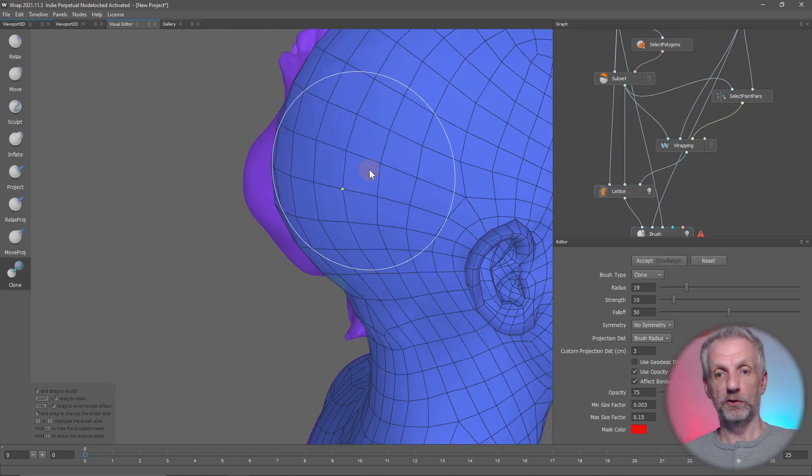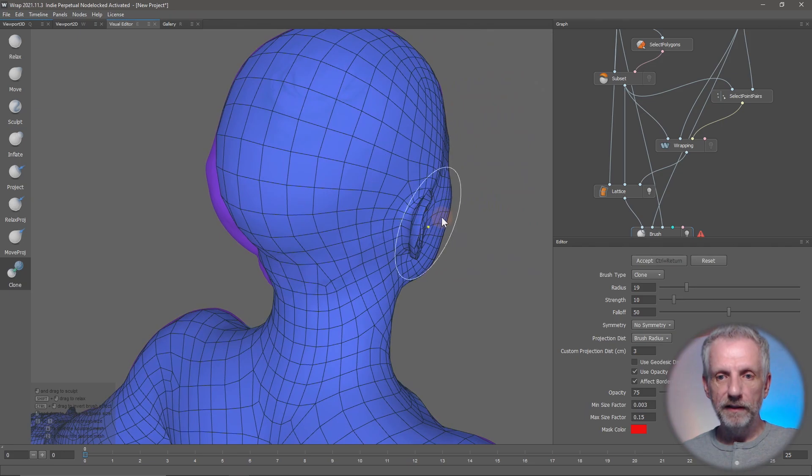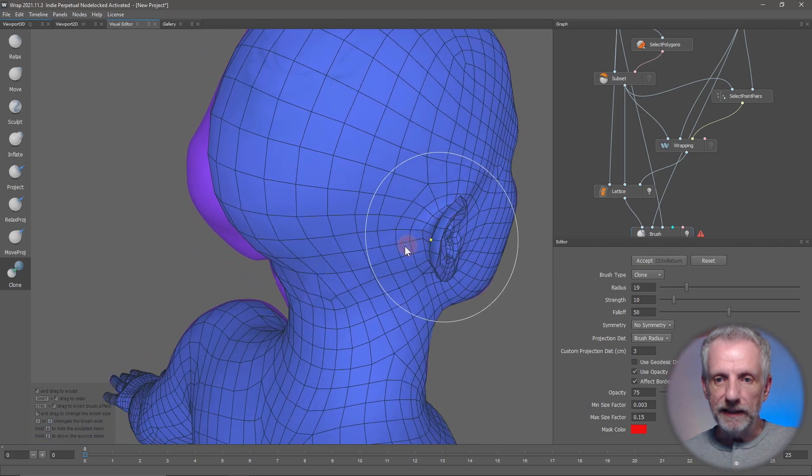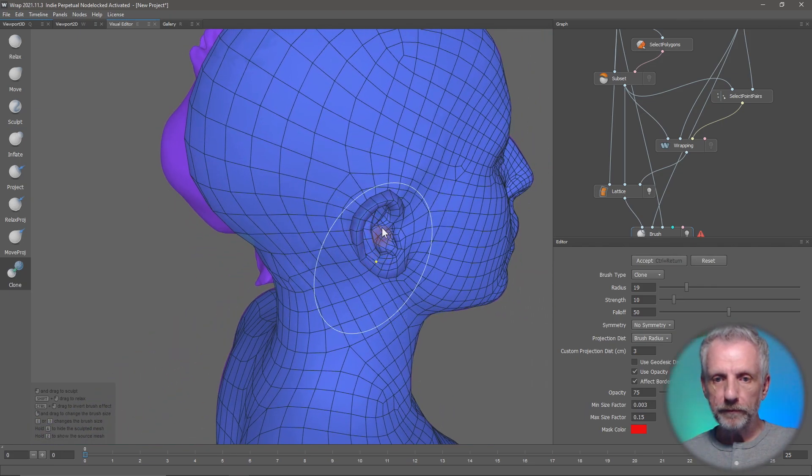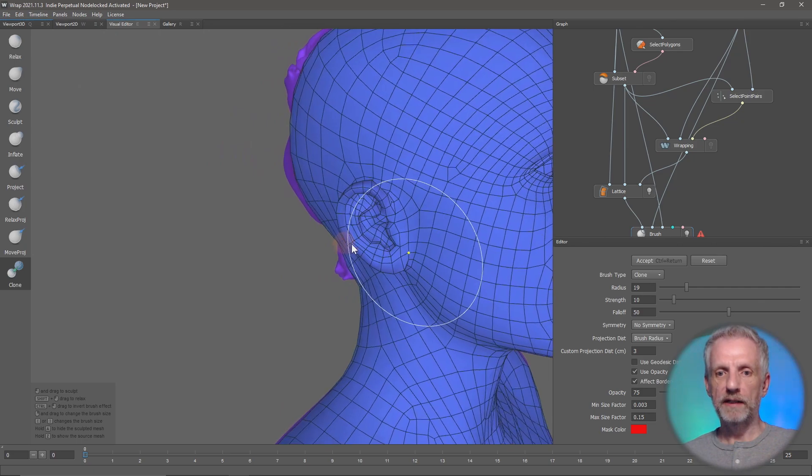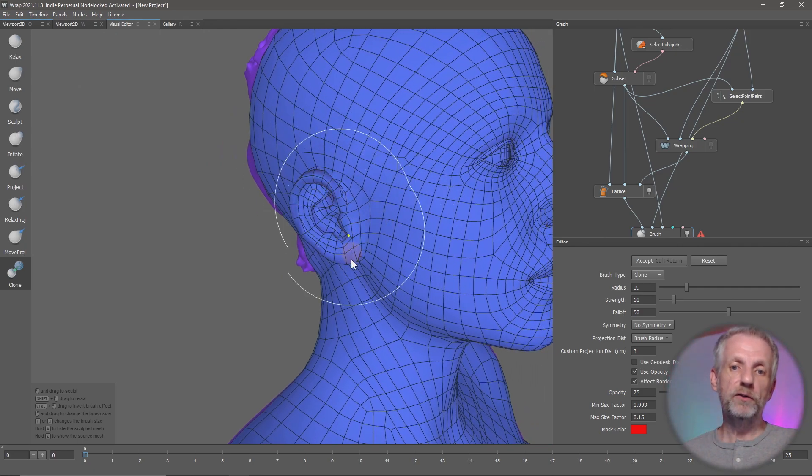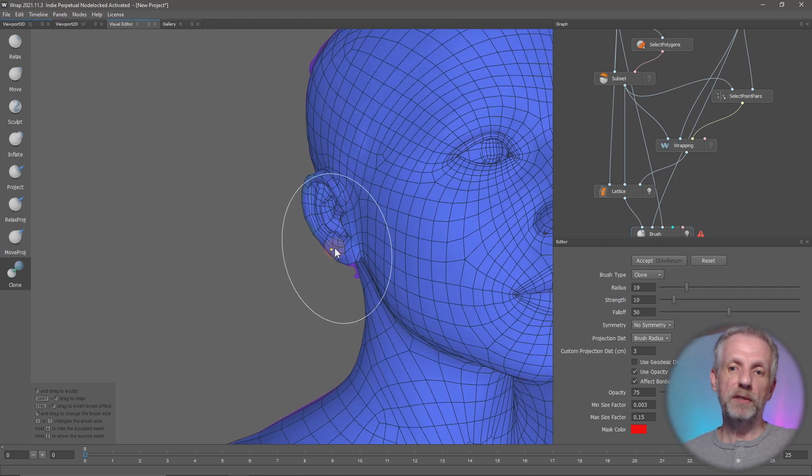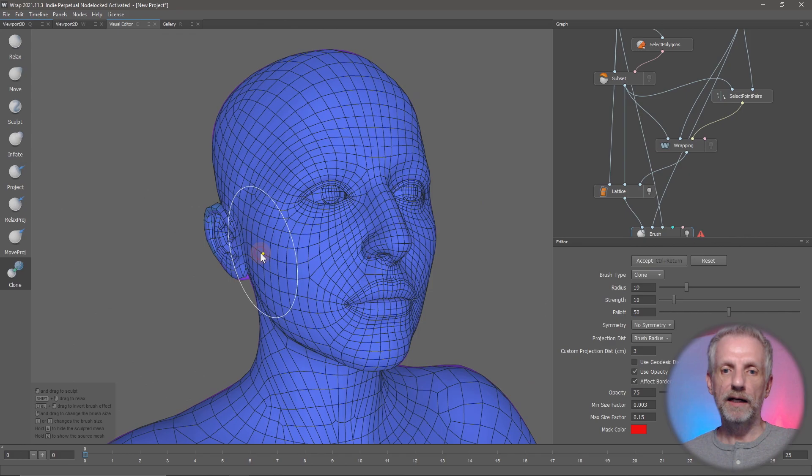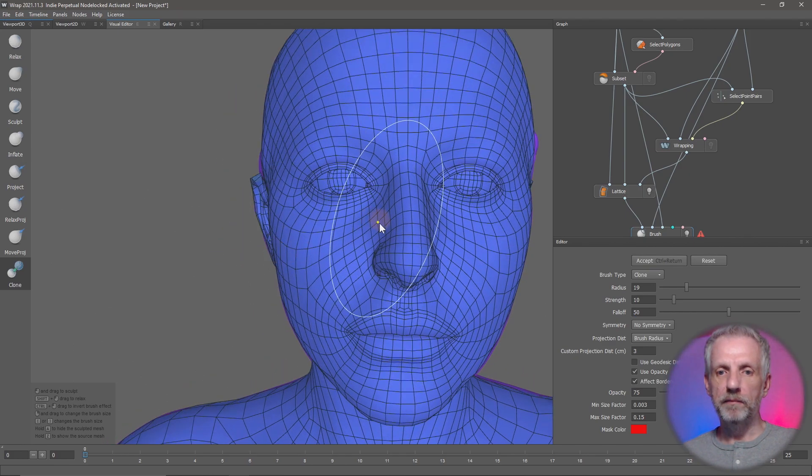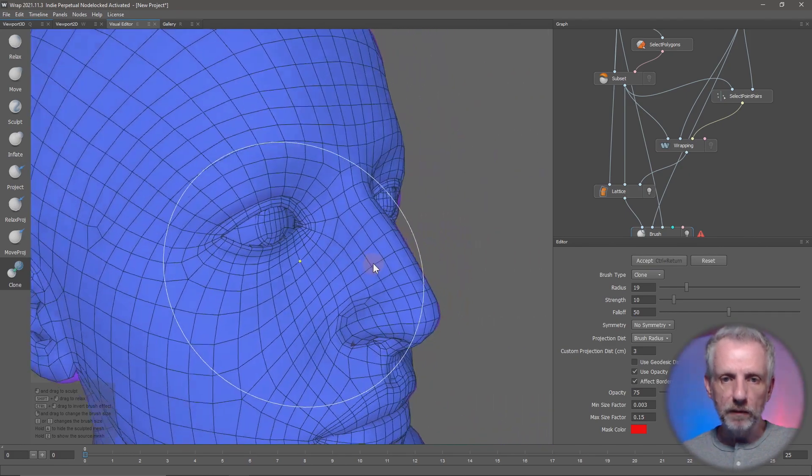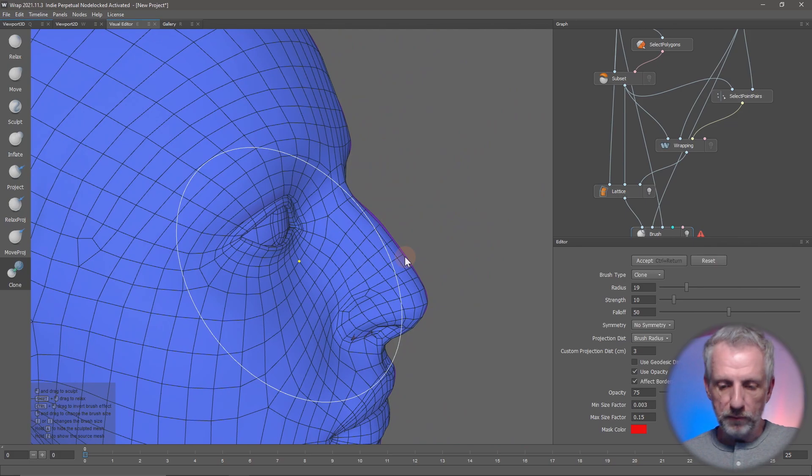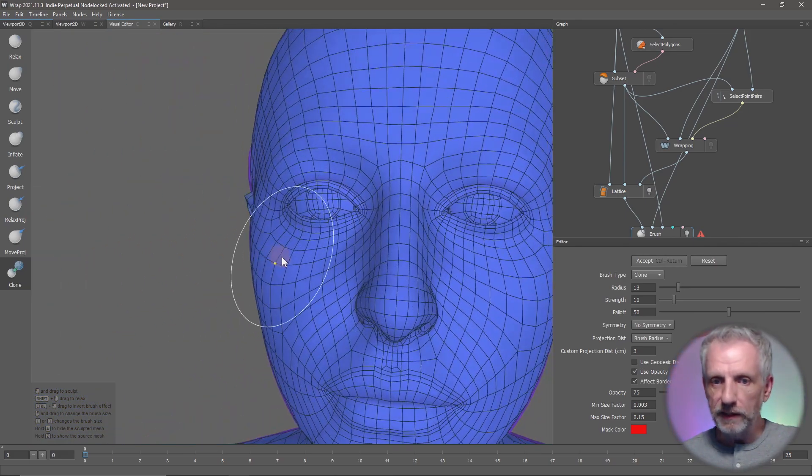Second ear, let's just have a quick look and restore that. You can literally do that to every body part that you feel is necessary, like the eyes. Sometimes they may get mangled a little bit. I think we're pretty good here. I think we can live with what the eyes have here.